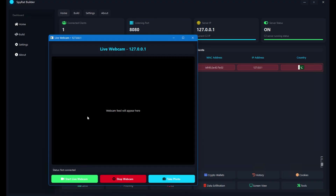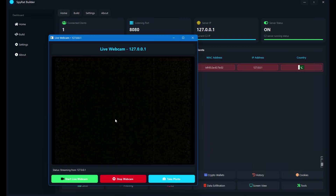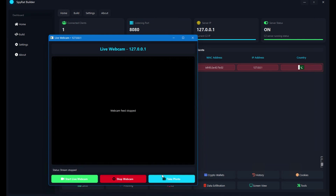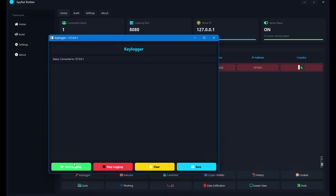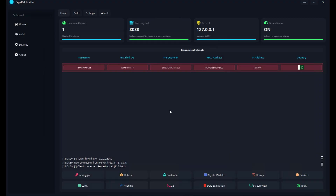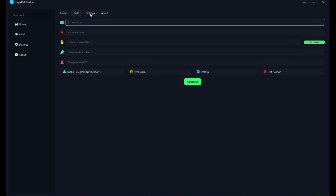The next feature is Webcam. I have protected my own webcam, so you won't see a live feed, but you can see the webcam is detected. You can take photos silently — all actions are performed silently on the victim machine. There's also a Keylogger feature — clicking Start Keylogging will capture all keystrokes. You can stop, save, or clear the log. The Build section asks for configuration details like listening port, etc.